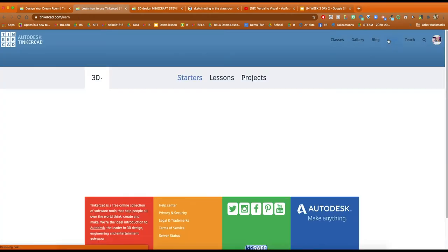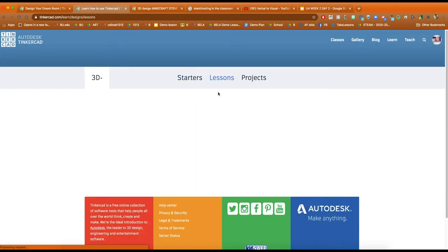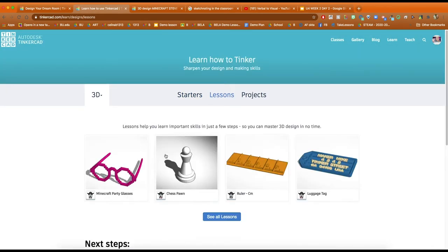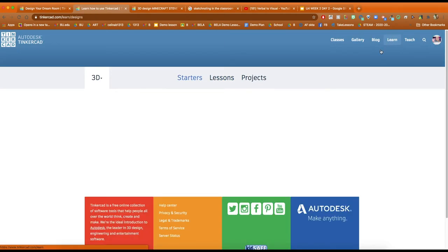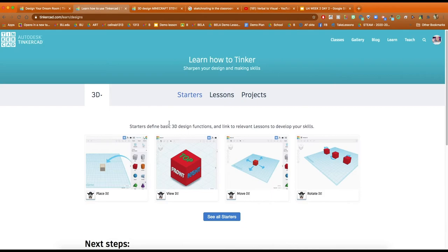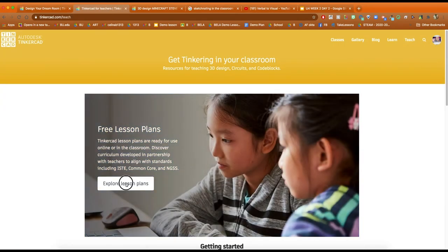If you go to the learn tab, it has some starter lessons, you can learn how to use it. You can also use a bunch of other mini lessons as well in addition to the actual curriculum and fully designed lesson plans that we just saw from the teach tab.